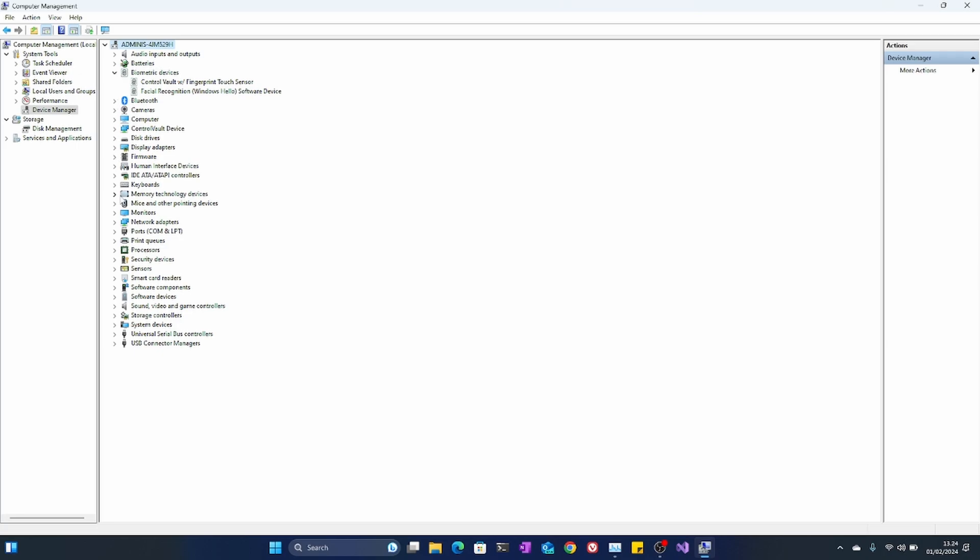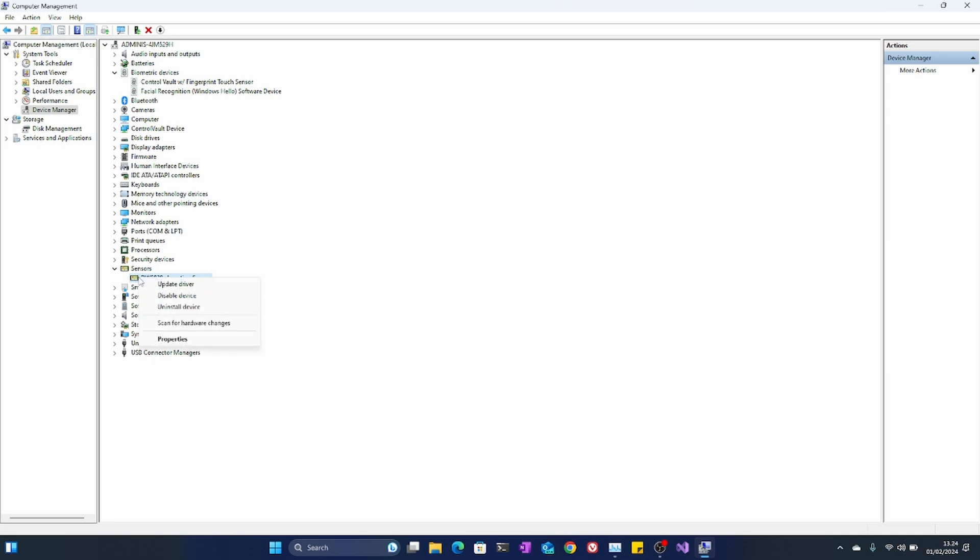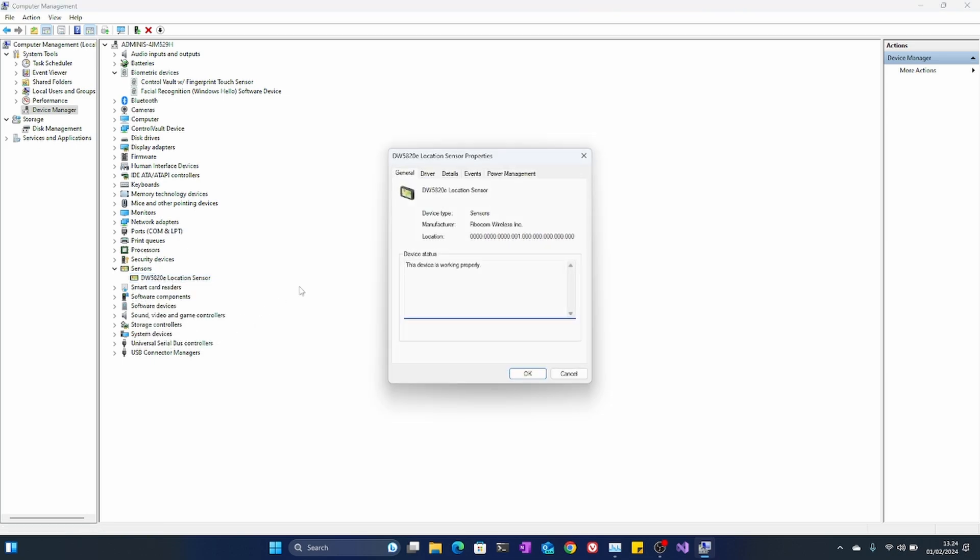One thing - I was looking at sensors. What the heck is sensors? It says DW5820E location sensor. I'm like, is that GPS in this one? What's going on here? What is this thing? Why are you here? What are you doing?